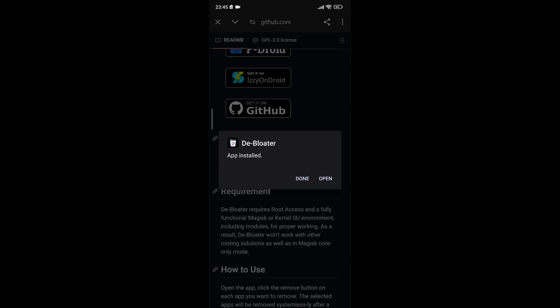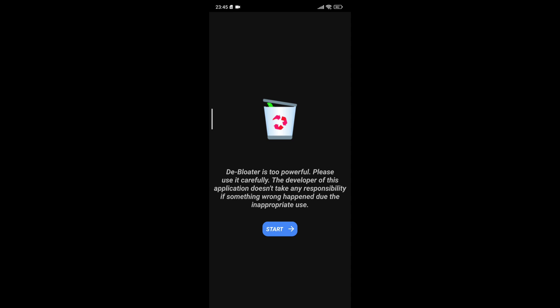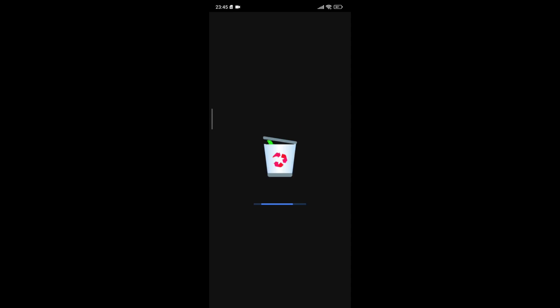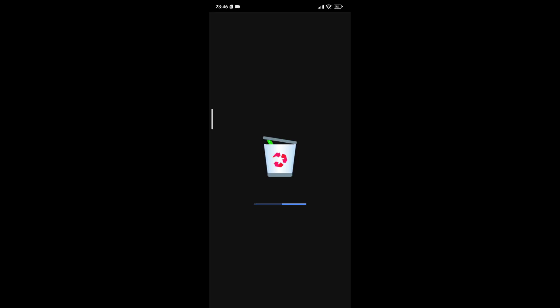After downloading the D-Bloater app, the next step is to install it on your device. Before opening the app, make sure that you have granted all the necessary permissions to ensure that it can function correctly. The D-Bloater app requires super-user permissions to operate effectively. When you first launch the app, a prompt will appear asking for super-user access. Be sure to click on Grant to allow the app to perform its intended functions.